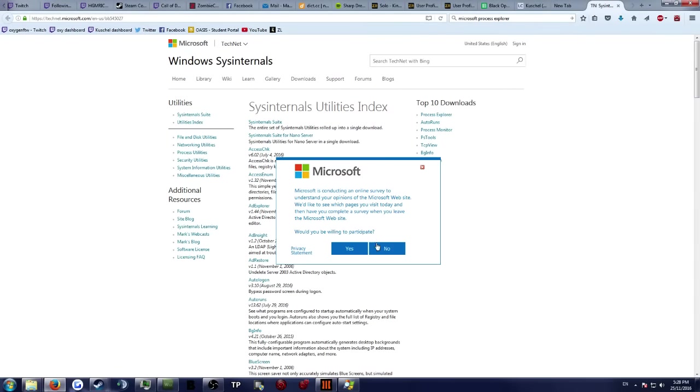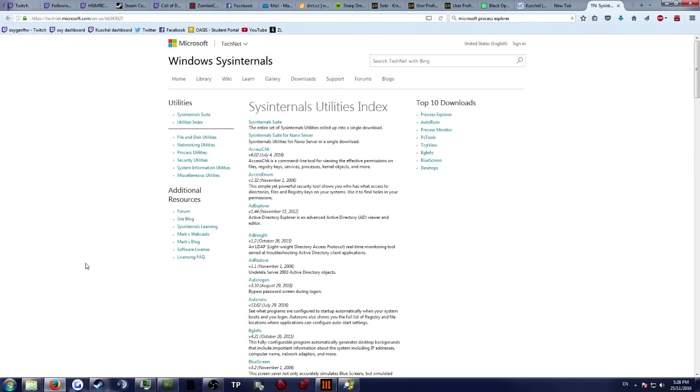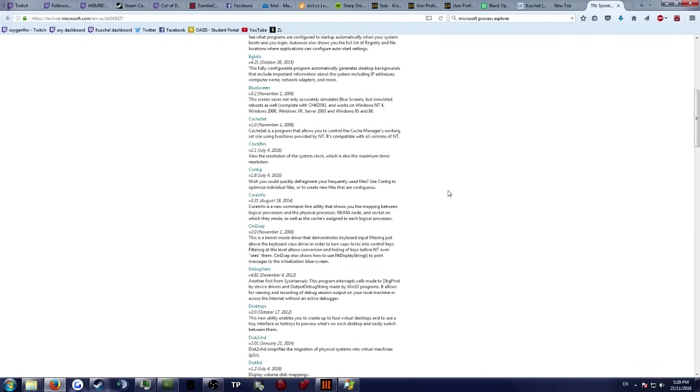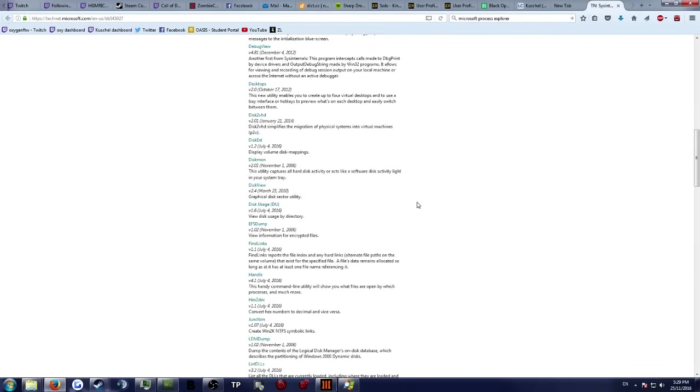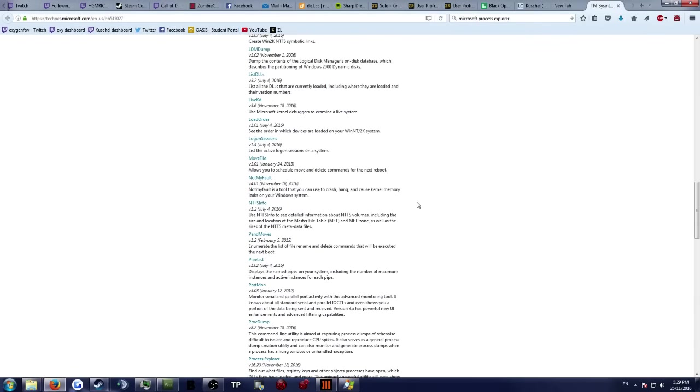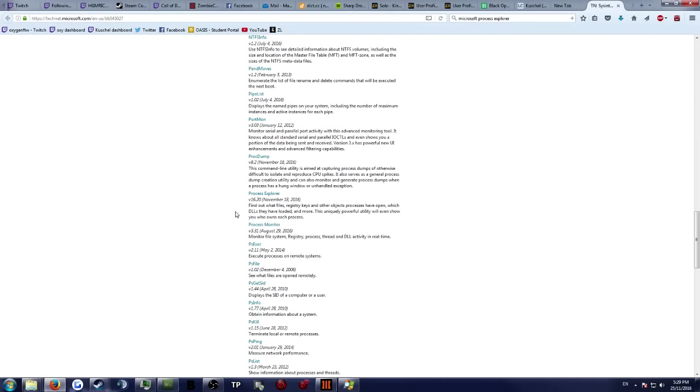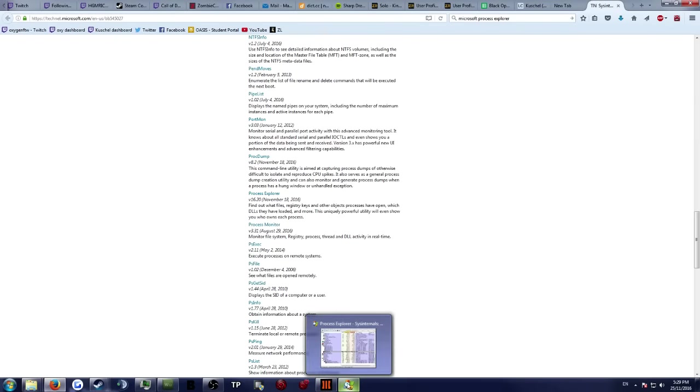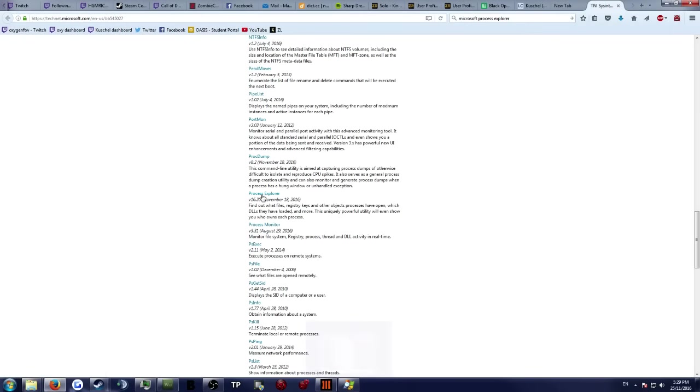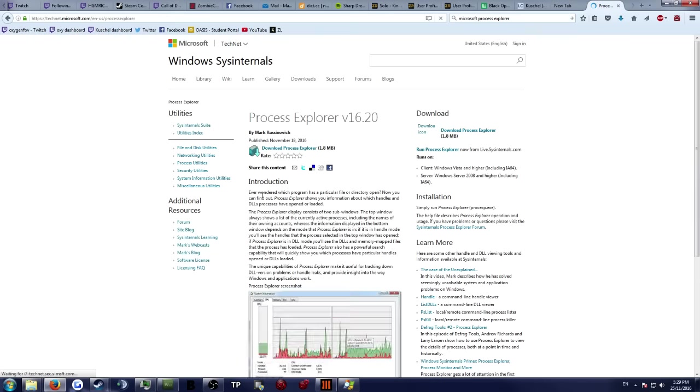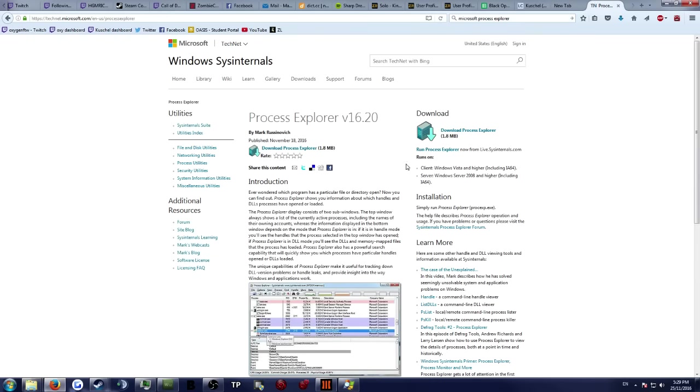It's called Sysinternals. What you can use here if you scroll all the way down, I'll link this website in the description, you use the process explorer here. You have to download it so you click here and then download, and then you get this utility.